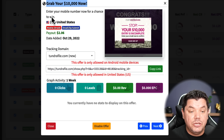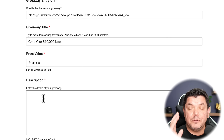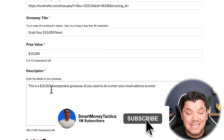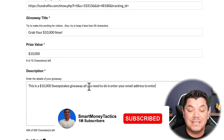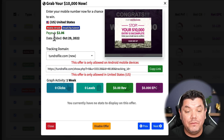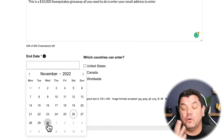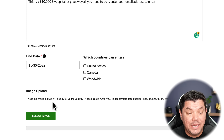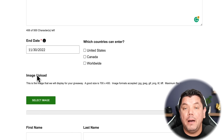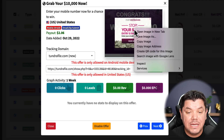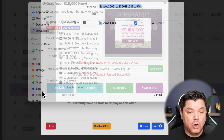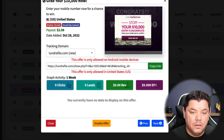For the description, go back to the CPA offer for details. Here's an example of what I'd write: 'This is a ten-thousand-dollar sweepstakes giveaway — all you need to do is enter your email address to enter.' This prompts people and tells them exactly what to do. For the end date, check if the CPA offer provides one; if not, just set it to one week out since that's how long your listing will be active.